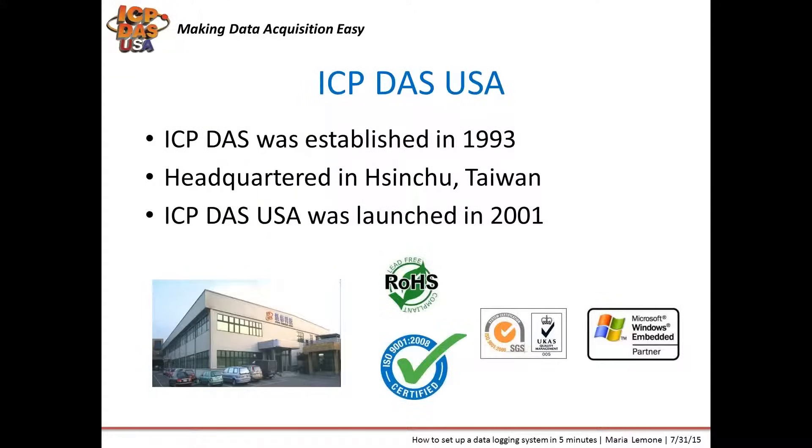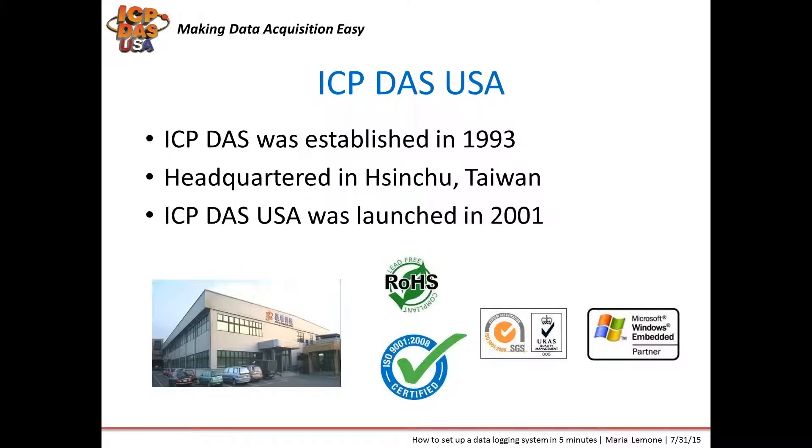ICP-DAS was established in 1993 and is headquartered in Shinshu, Taiwan, where we manufacture our products. We have over 100 R&D engineers and work closely with them to support our customers, add new features to products, and develop new products. We have offices in the US, Taiwan, Germany, Venezuela, Chile, Colombia, and China. We have distributors worldwide. We can help with systems integration projects if needed and provide free systems integration services for large projects.